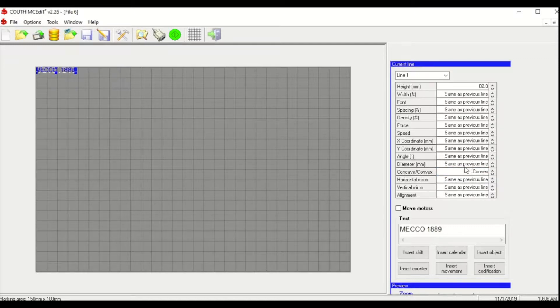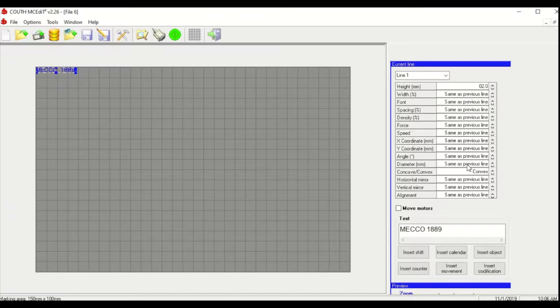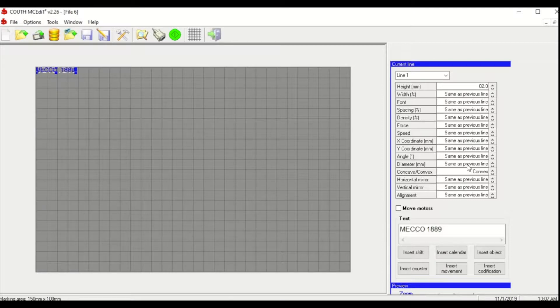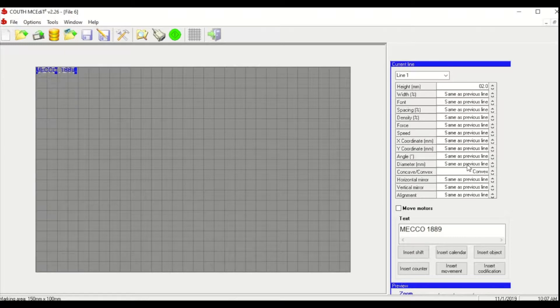From there we'll specify the diameter and this is going to vary depending on whether you choose convex or concave. The most important thing to remember is that your reference point is going to be the bottom left hand corner of your first character.